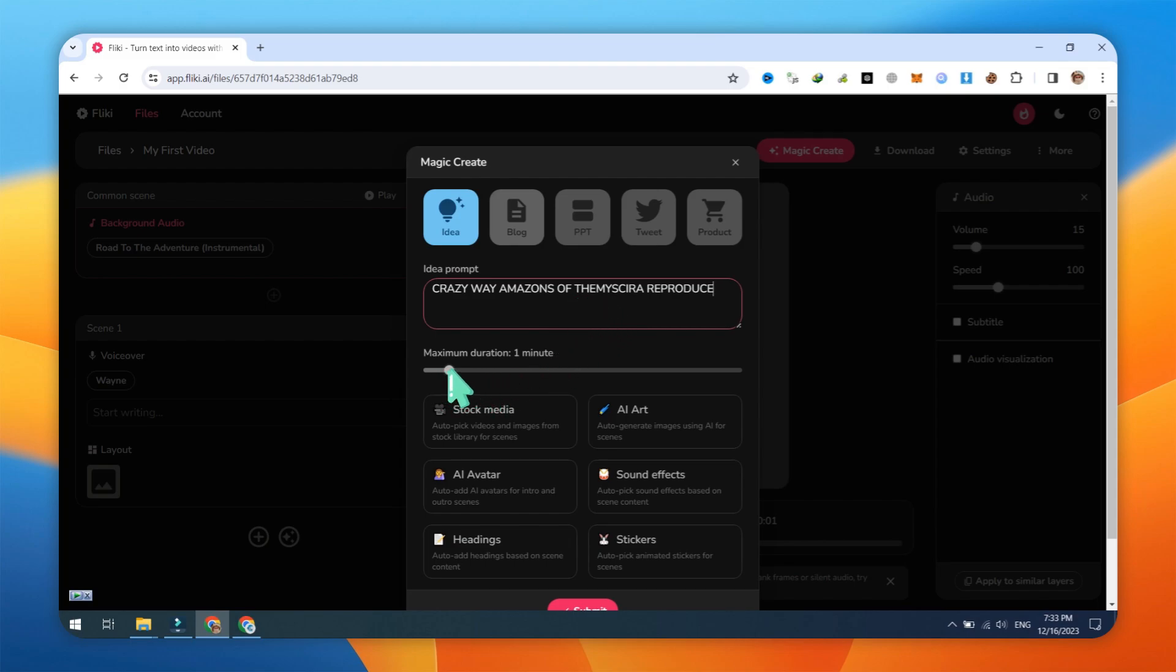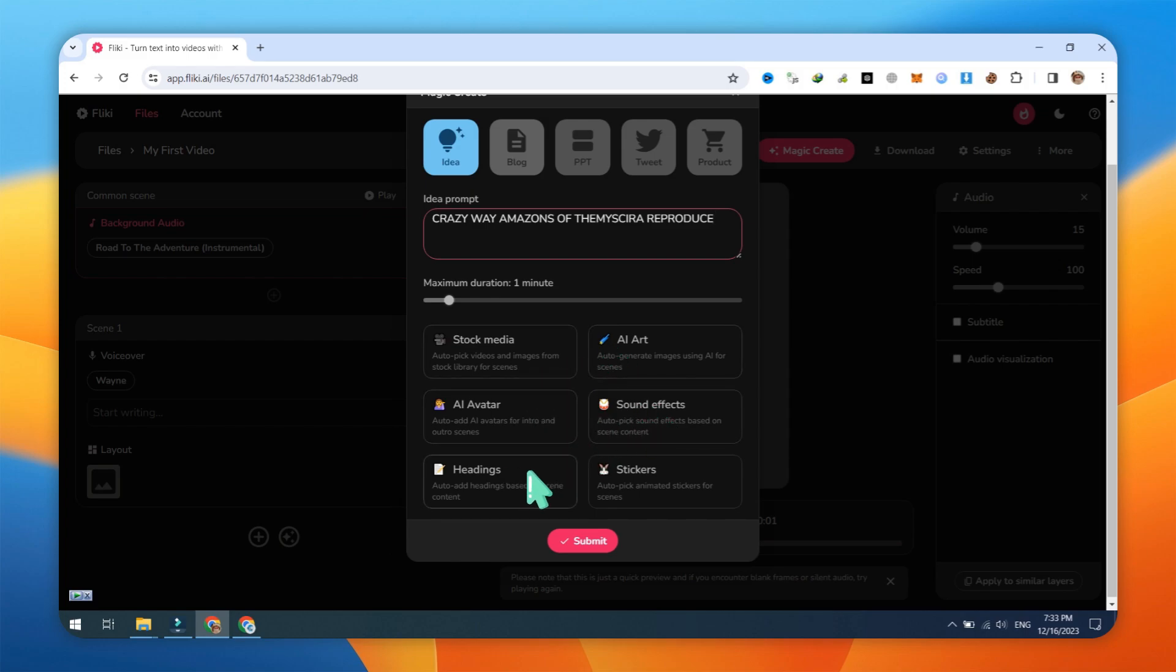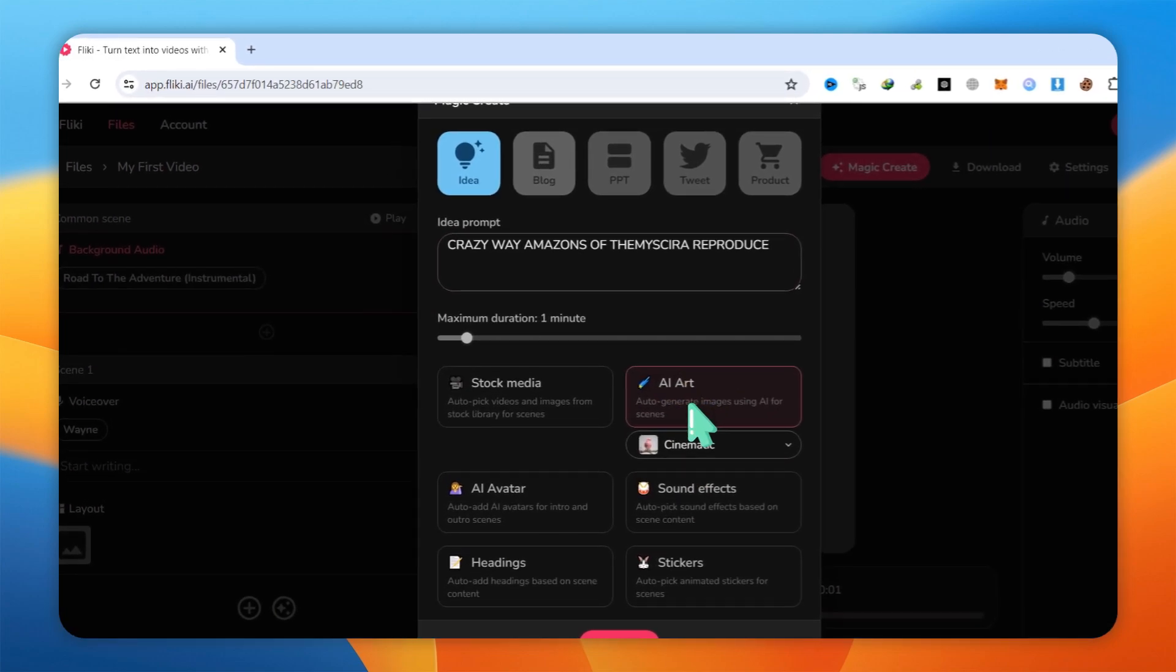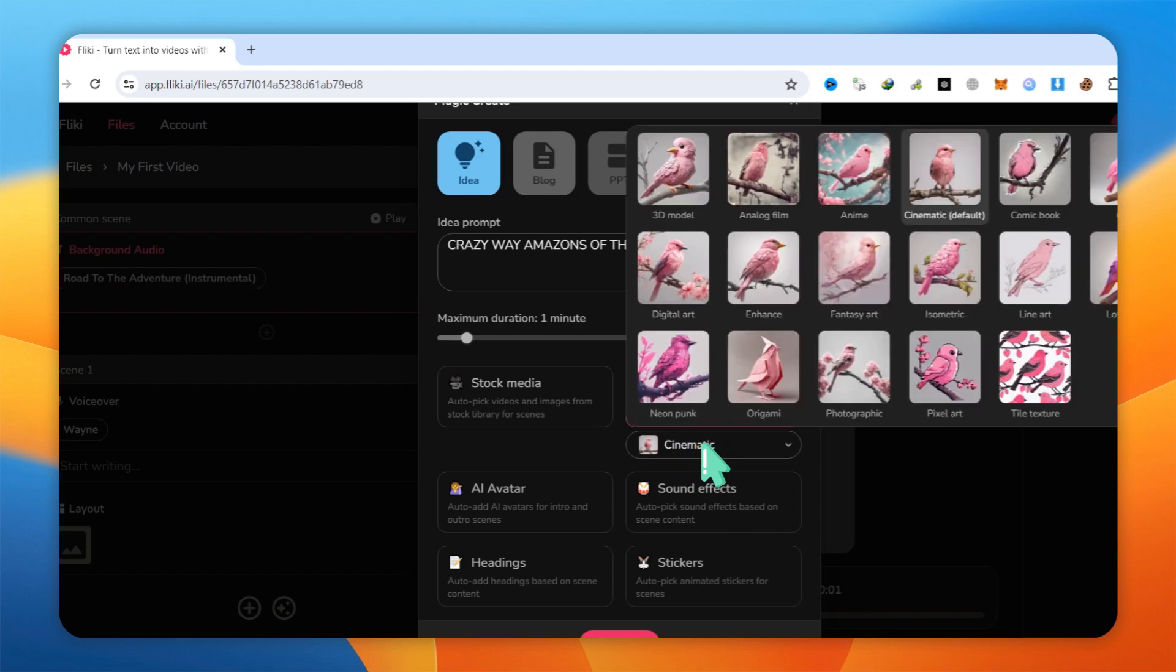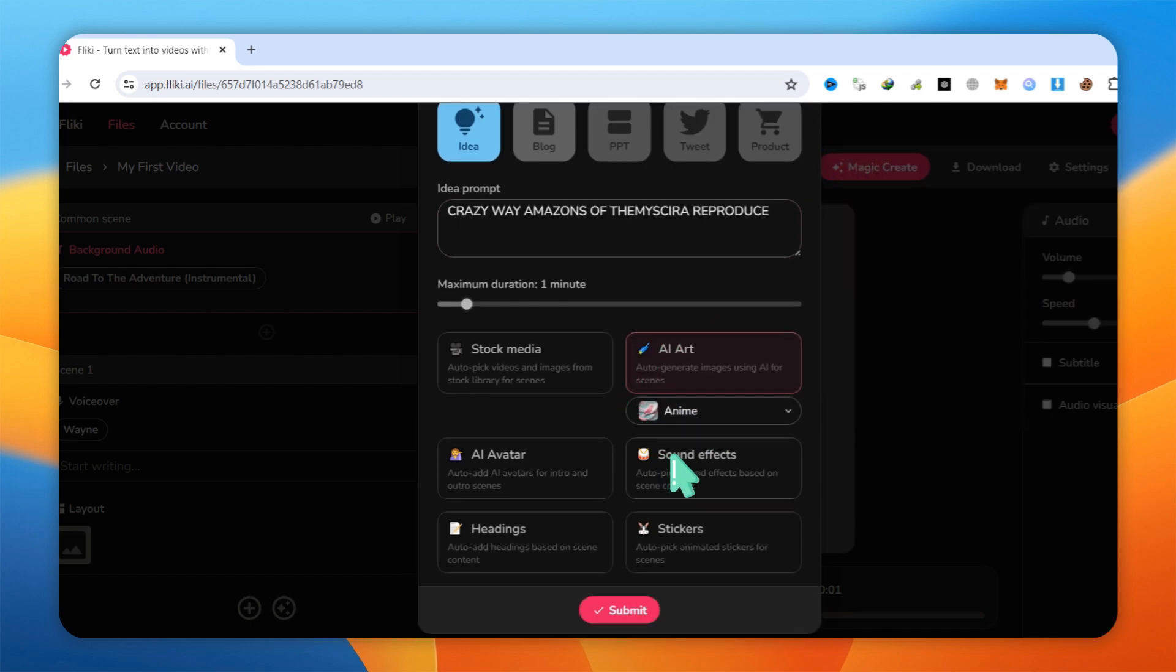After typing your video prompt, set the Video Duration option. For a short video, one minute is enough. You'll then have six cool stock media options, and you can even add an AI talking avatar to make your video more professional. In this case, you mentioned using the AI art option, with a style resembling anime plus sound effects. Feel free to explore all these options.